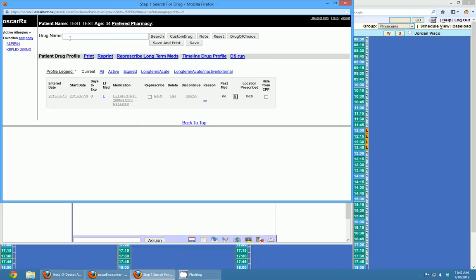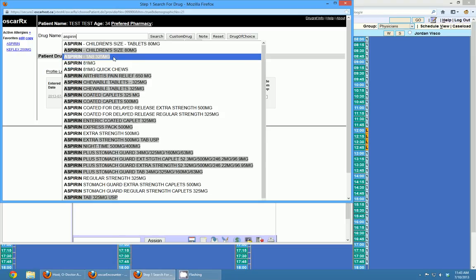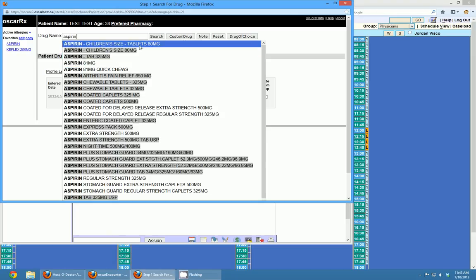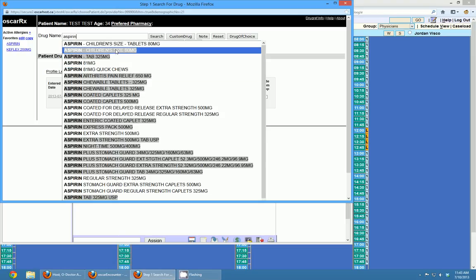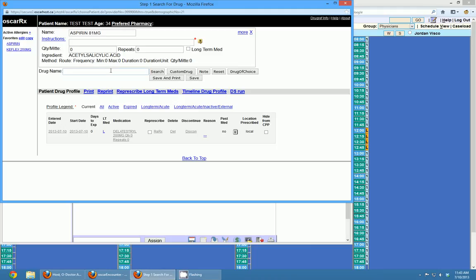Drug name here — I'm just going to use something simple like Aspirin. You have to type at least three letters to get the drop-down box to come up, and the more letters you type the better the search will be. The drugs that show up are either white or gray; if they're gray they're inactive drugs, so choose wisely. I'm going to choose Aspirin 81mg and it will start creating a prescription where I can add instructions, quantity, and all that.